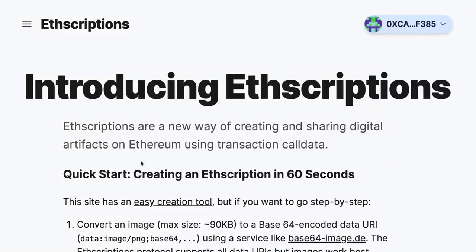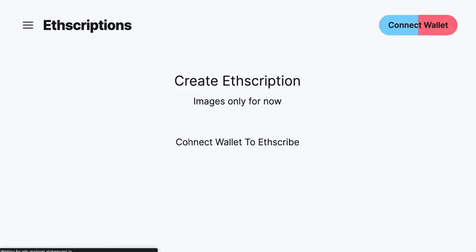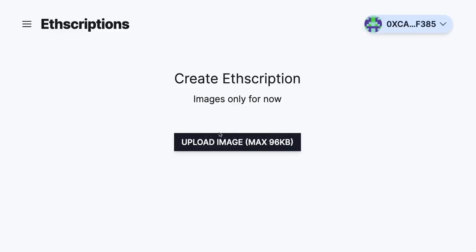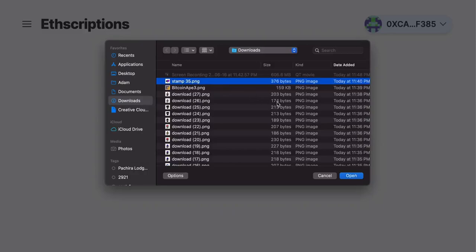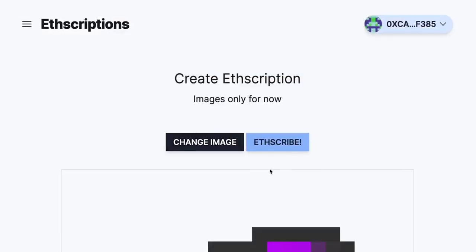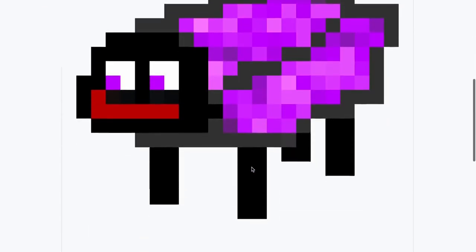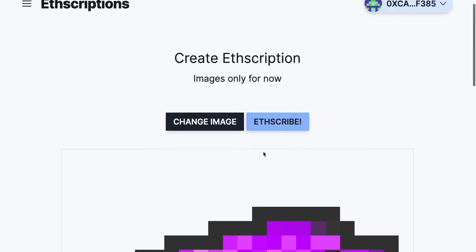First, click on the Easy Creation tool and select your image. Click Upload Image, select it, make sure it looks okay on the page, and when you're ready, click ETHScribe.